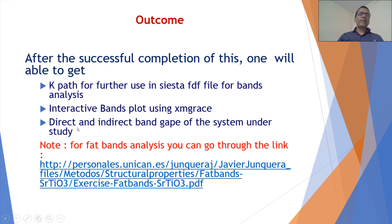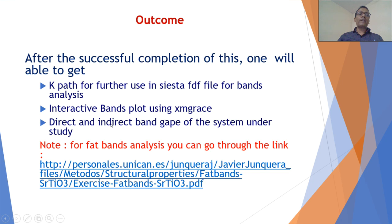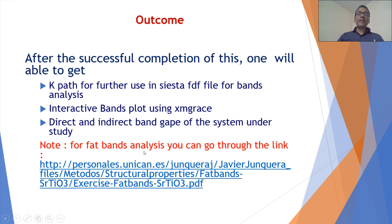Direct band gap is the band gap between the same k-points, and indirect band gap is the band gap between different k-points. For fat band analysis, you can go through the link—this is the fat band analysis and tutorials given in the SIESTA webpage.